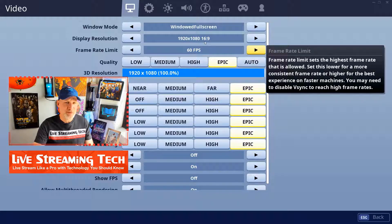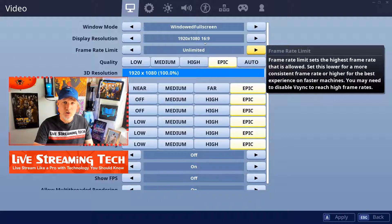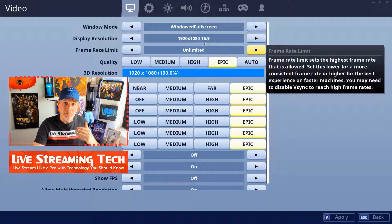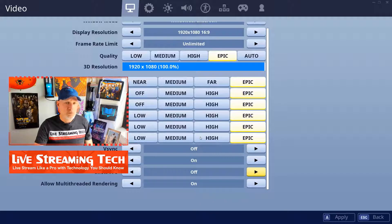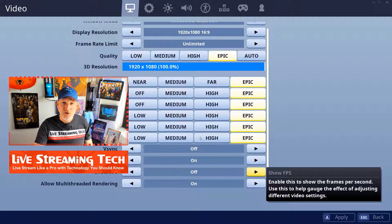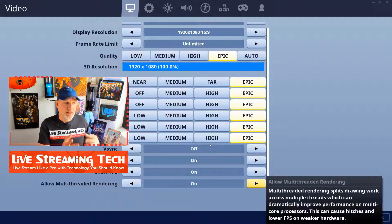First thing I'm going to do is turn that frame rate limit to unlimited. My brother has a decent PC — the Alienware R7 — and in the next video he's going to show you what frames per second he can get on different graphic settings with that setup. So now we have it set to unlimited. Next, we want to click show frames per second to on. It's the second one up from the bottom. So now we have frame rate limit set to unlimited and show frames per second turned on.